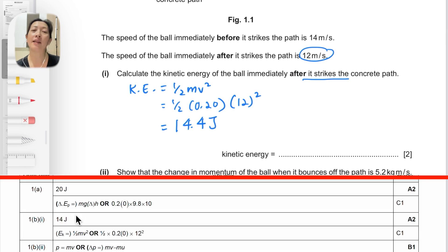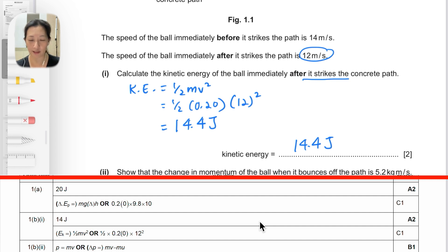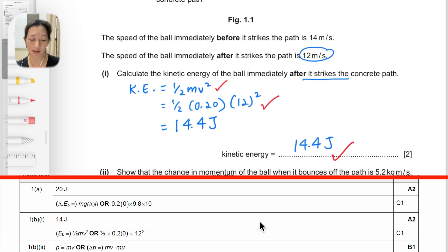This gives us a value of 14.4 joules. The preferred number of significant figures is two, so the mark scheme writes 14 joules, but they will still accept up to three significant figures, so 14.4 joules is also accepted. If the final answer is wrong, you can still get one mark for the formula or the correct substitution. To get the two full marks you need the correct final answer with the unit.